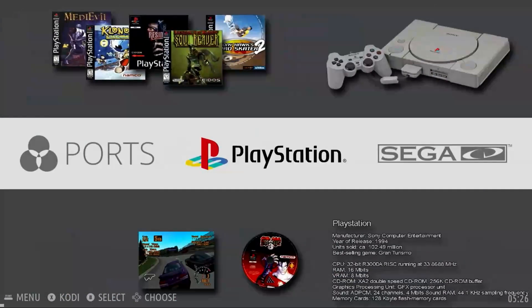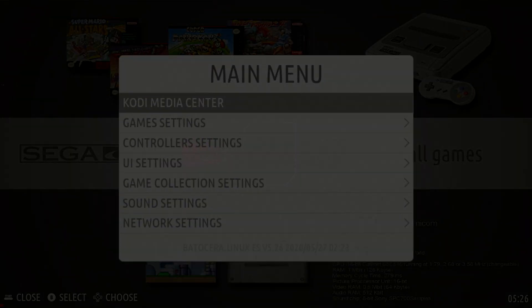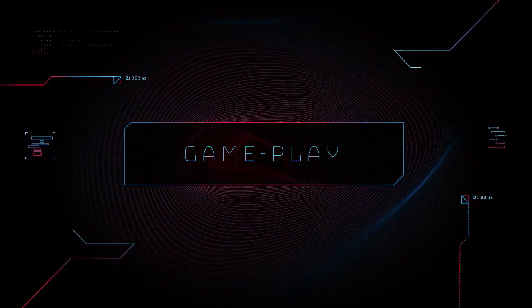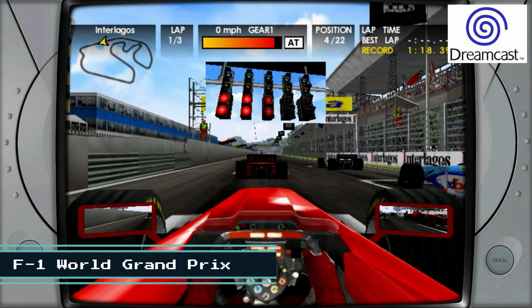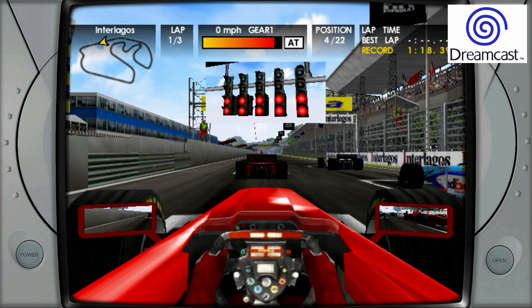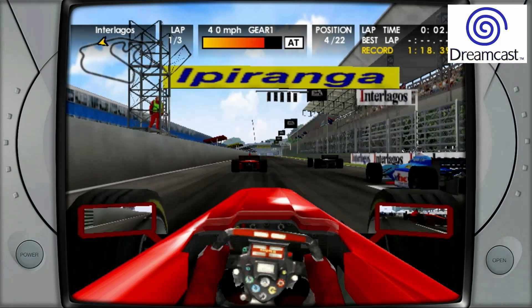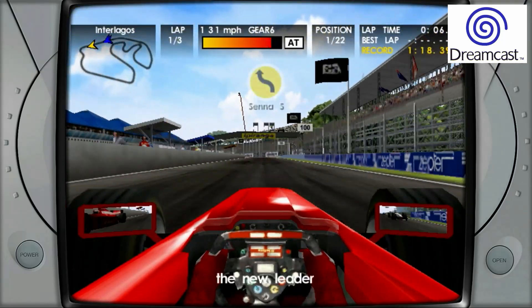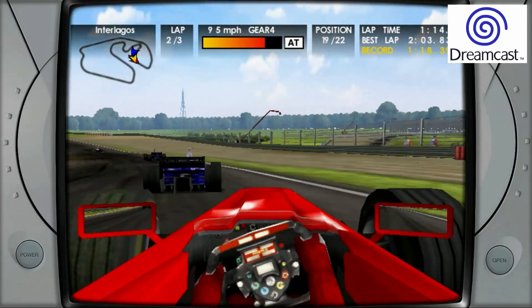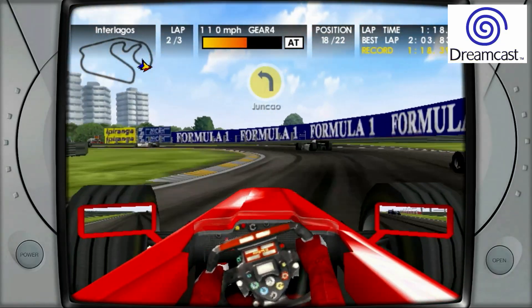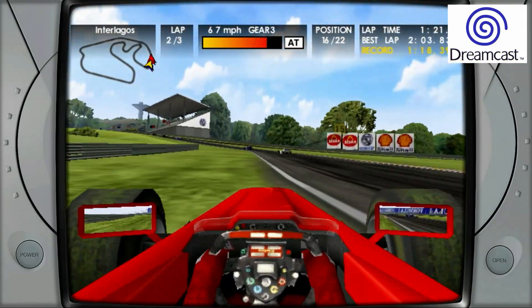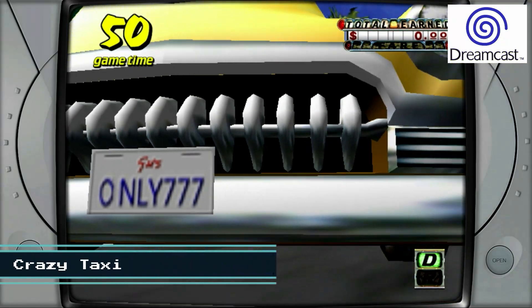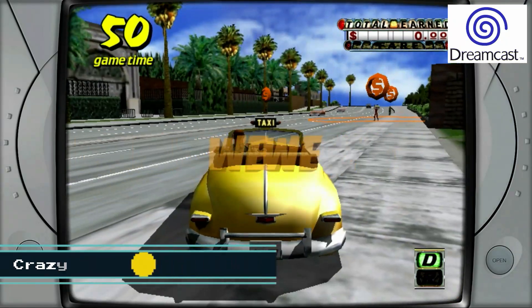Now we're going to jump right in with F1 World Grand Prix on the Dreamcast. Now we're going to switch over to Crazy Taxi, also on the Dreamcast.